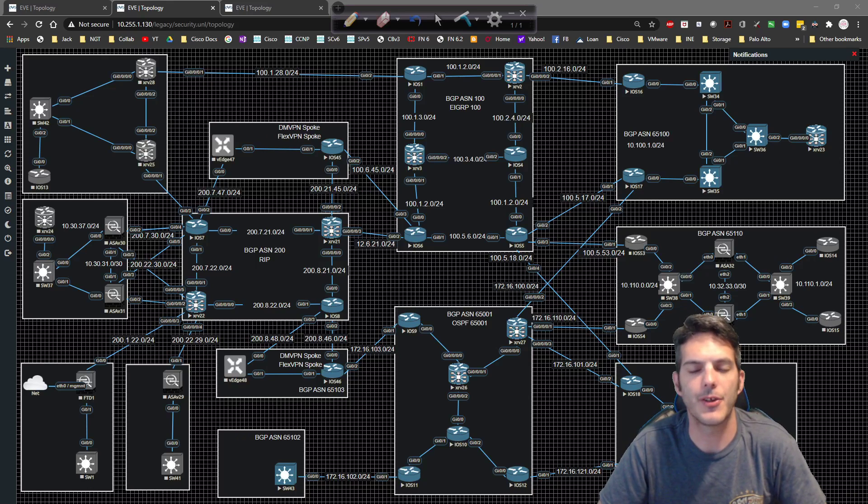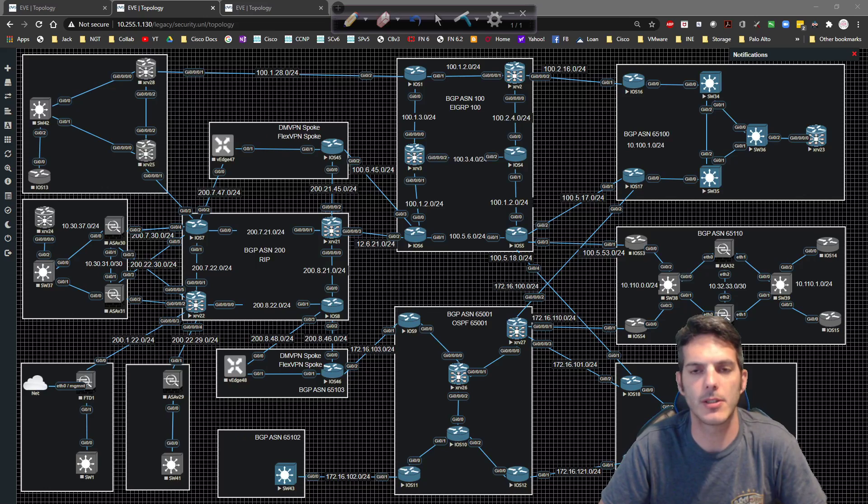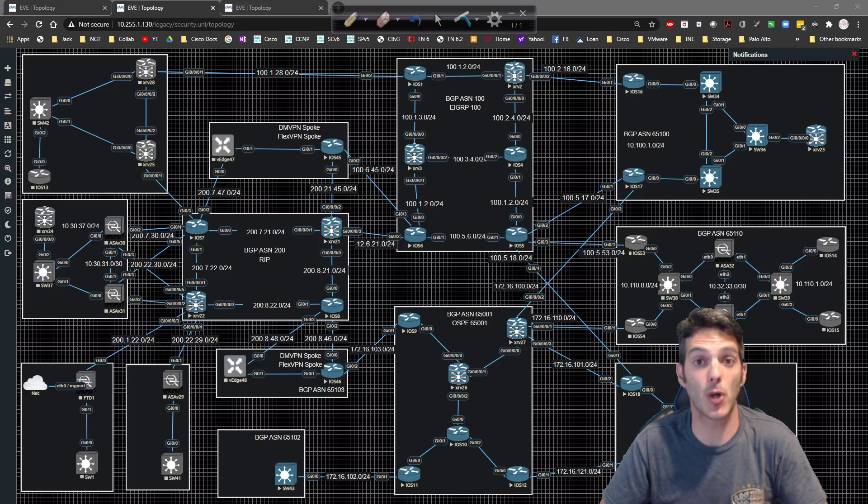How's it going everybody? In this video, we're going to take a look at our next layer two topic, which is going to be trunking.